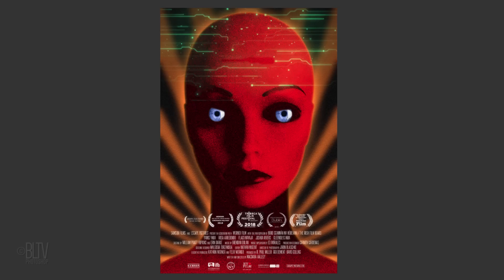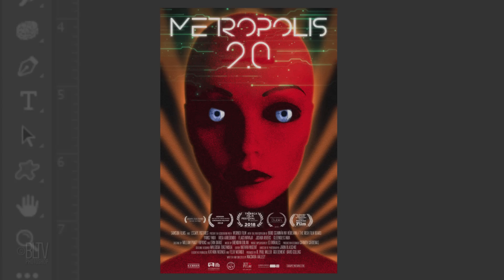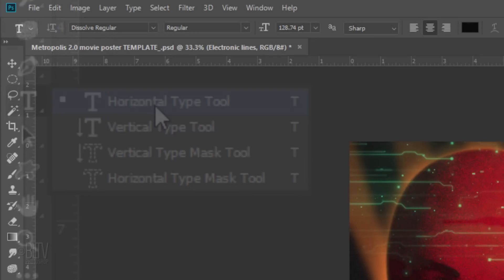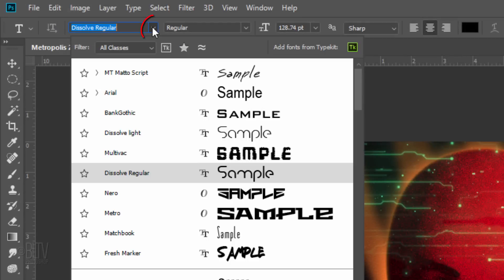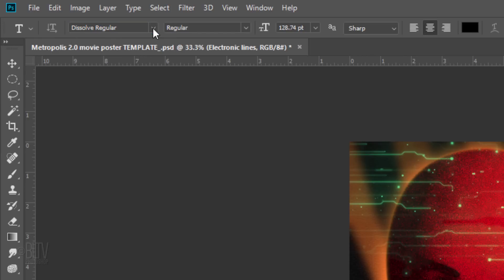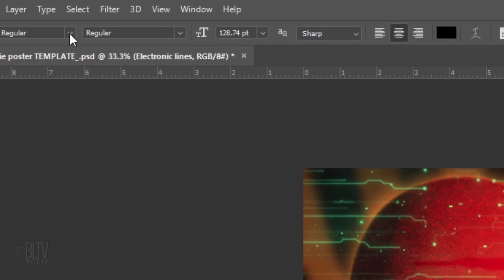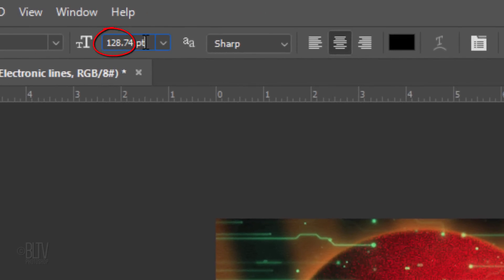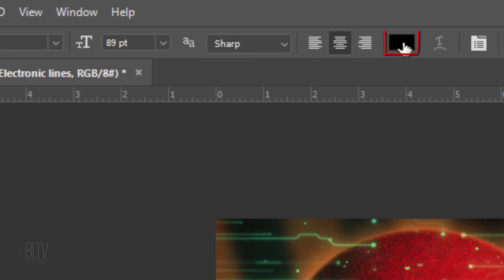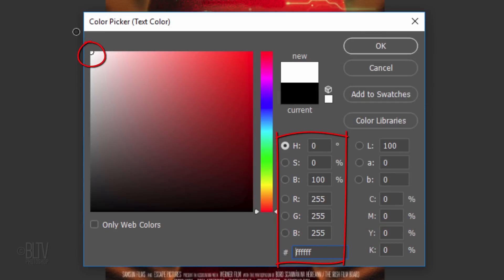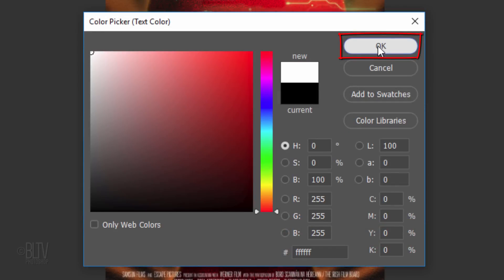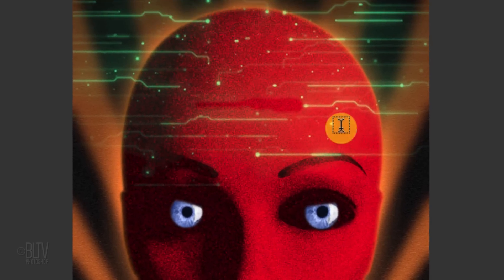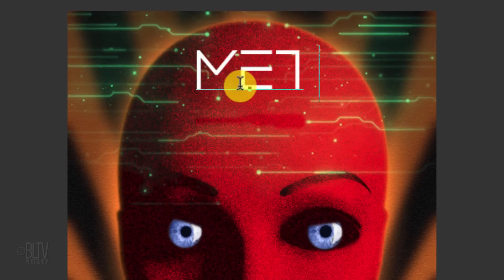Next, we'll add the movie title. Open your Horizontal Type Tool and the Font Picker. You can pick any futuristic font you like, however, if you'd like to use the font I provided, type in Dissolve Regular. For the point size, I'll type in 89, Sharp and Center Alignment. Click the box and pick white. Type out your text.